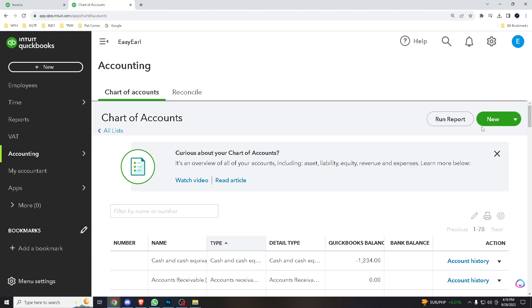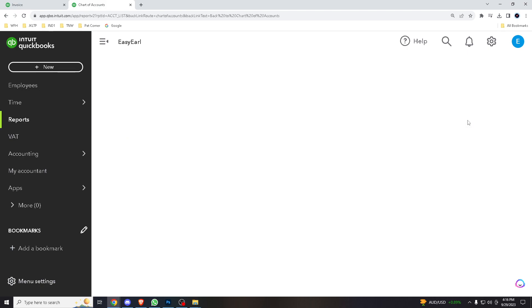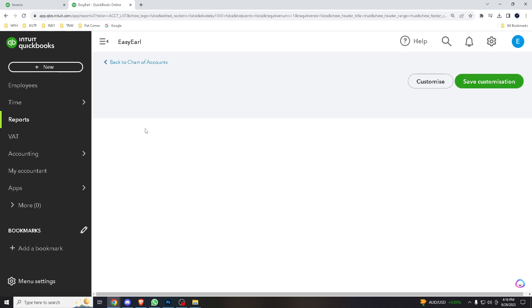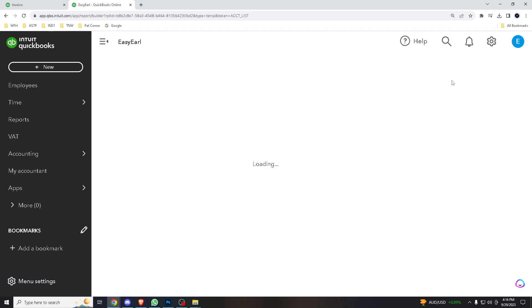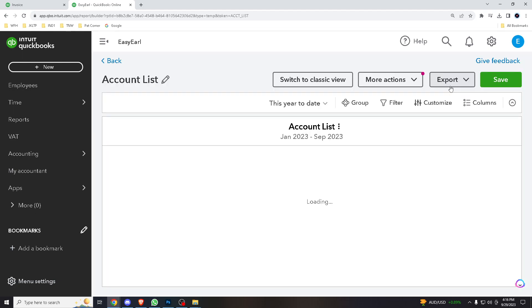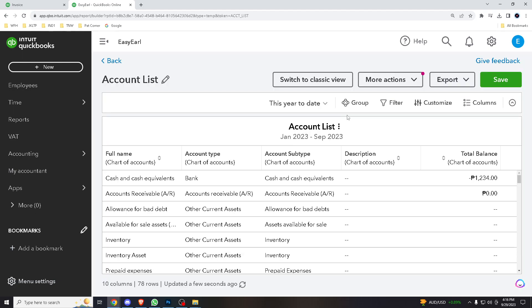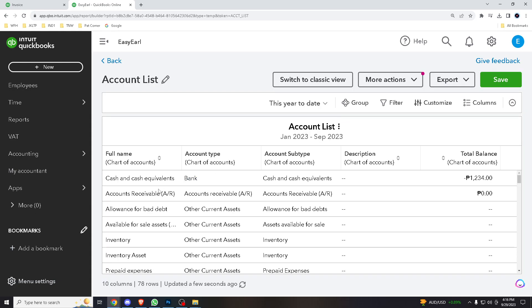And then what you can do is, you have this option: you can import or run report. So obviously again, as I've mentioned, if you have the account numbers, it will automatically populate on the left part here. But since we don't have any, since it's a default account, it is not showing.